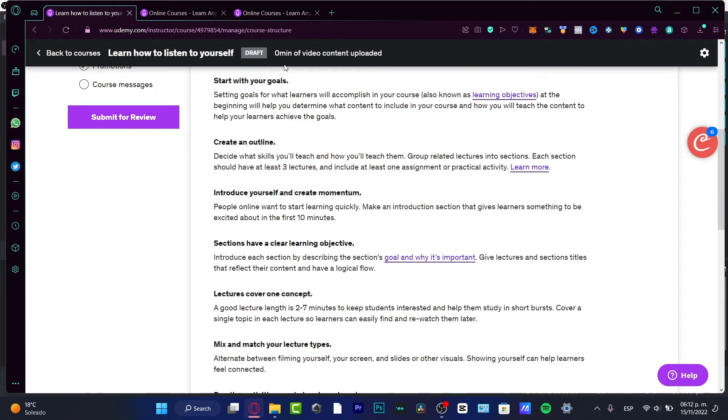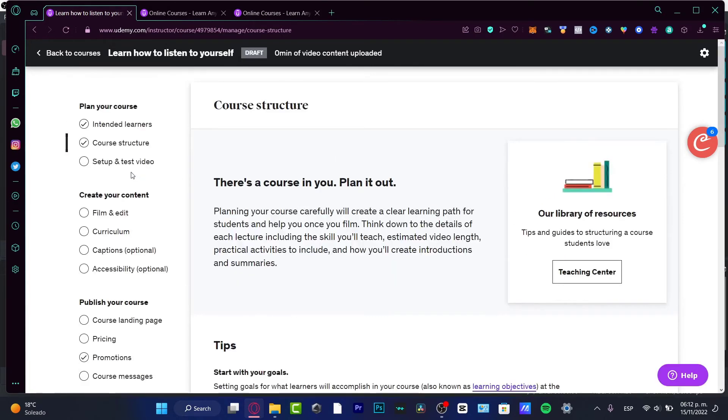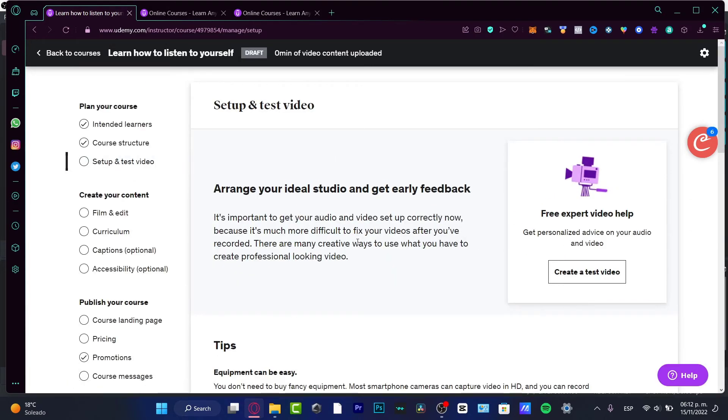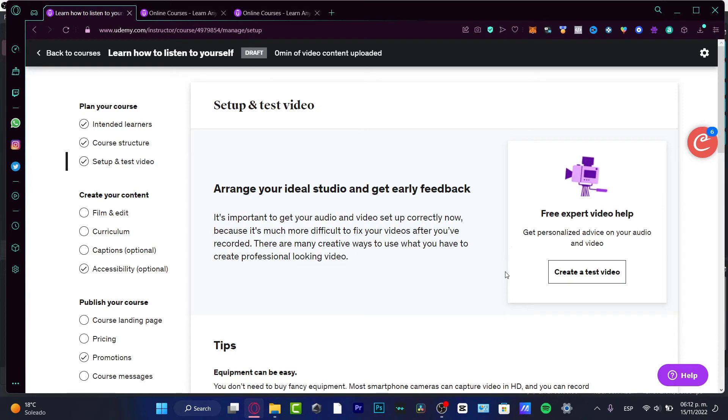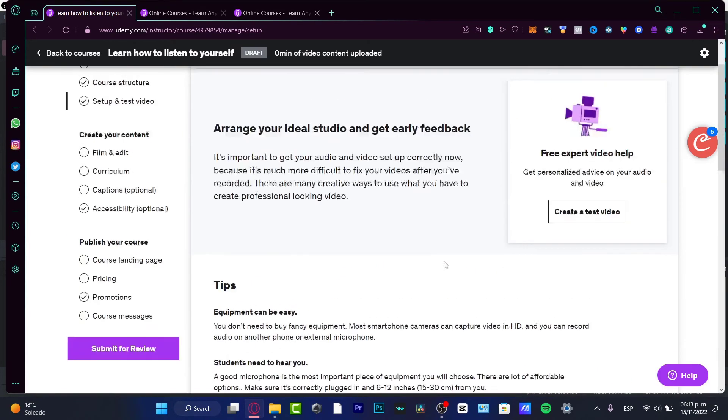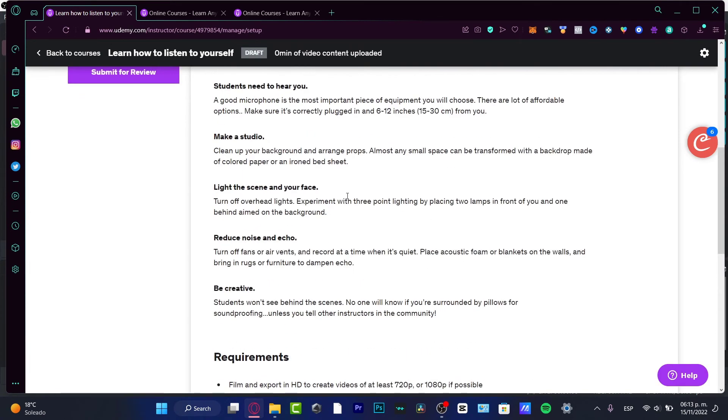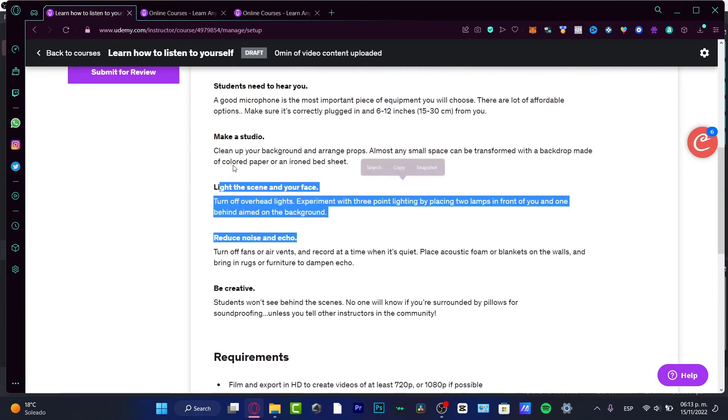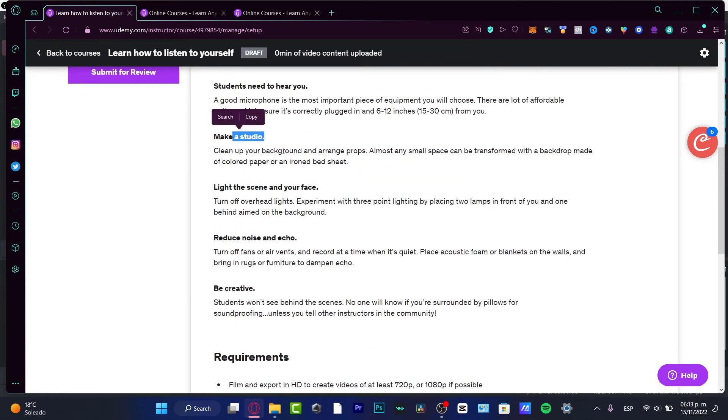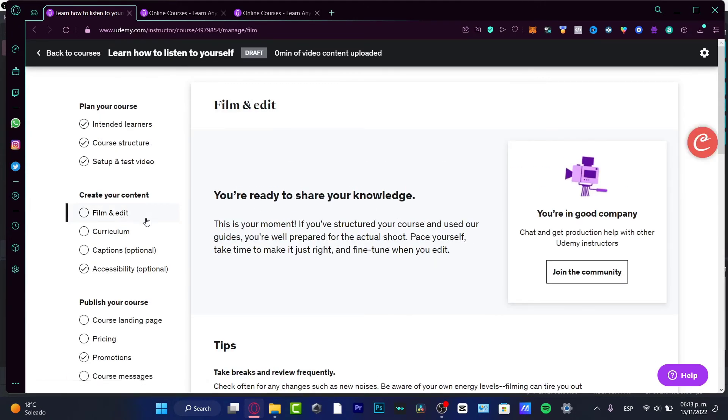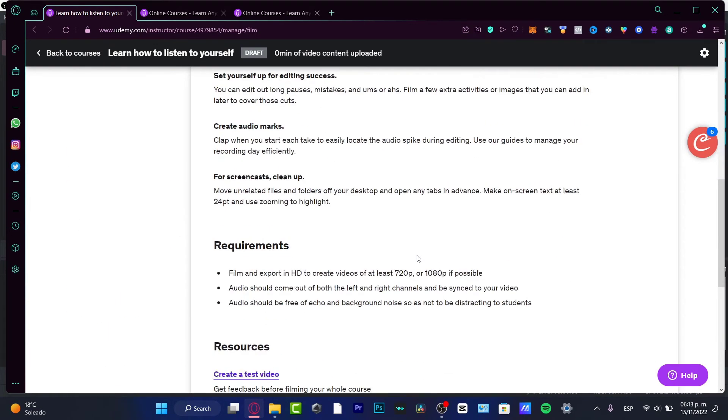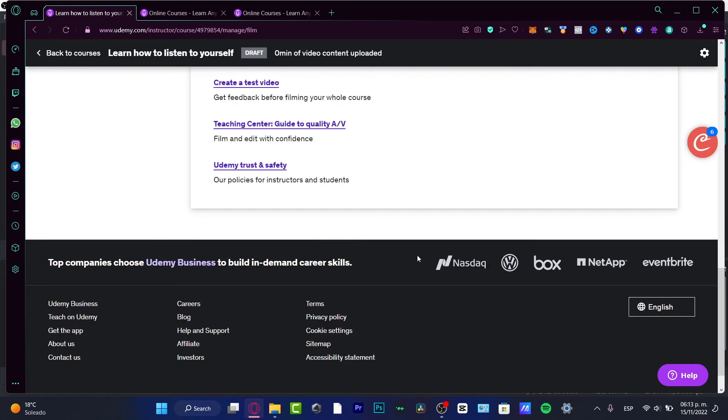Then you want to set up and test your video. Here you want to test the video and camera that you want to use for making your online course. Once you fill all that, check out everything - the requirements, the audio, the lighting.